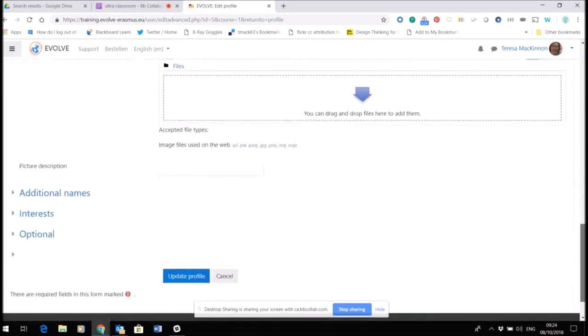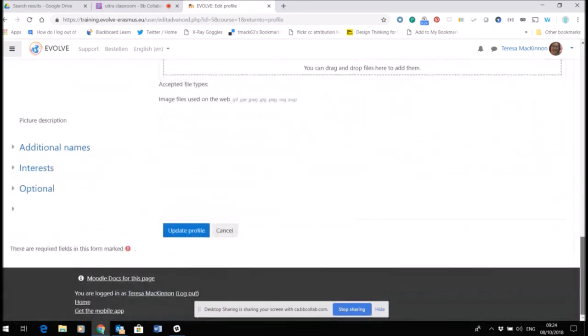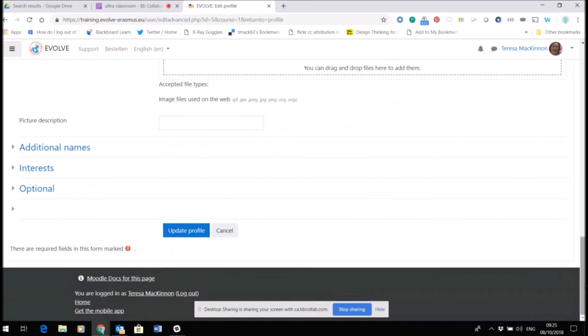Update profile to make sure you save it. So those are a few tips on making your profile within this environment.